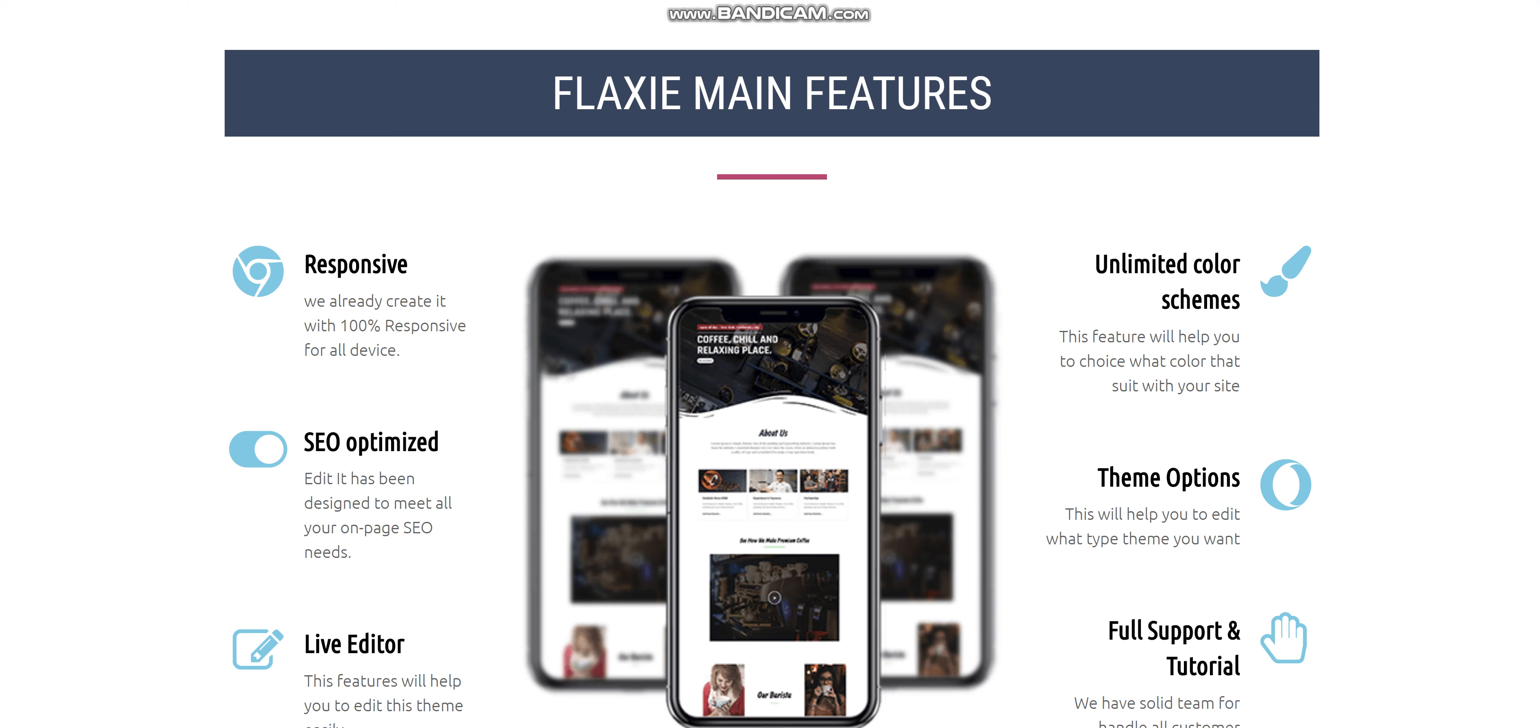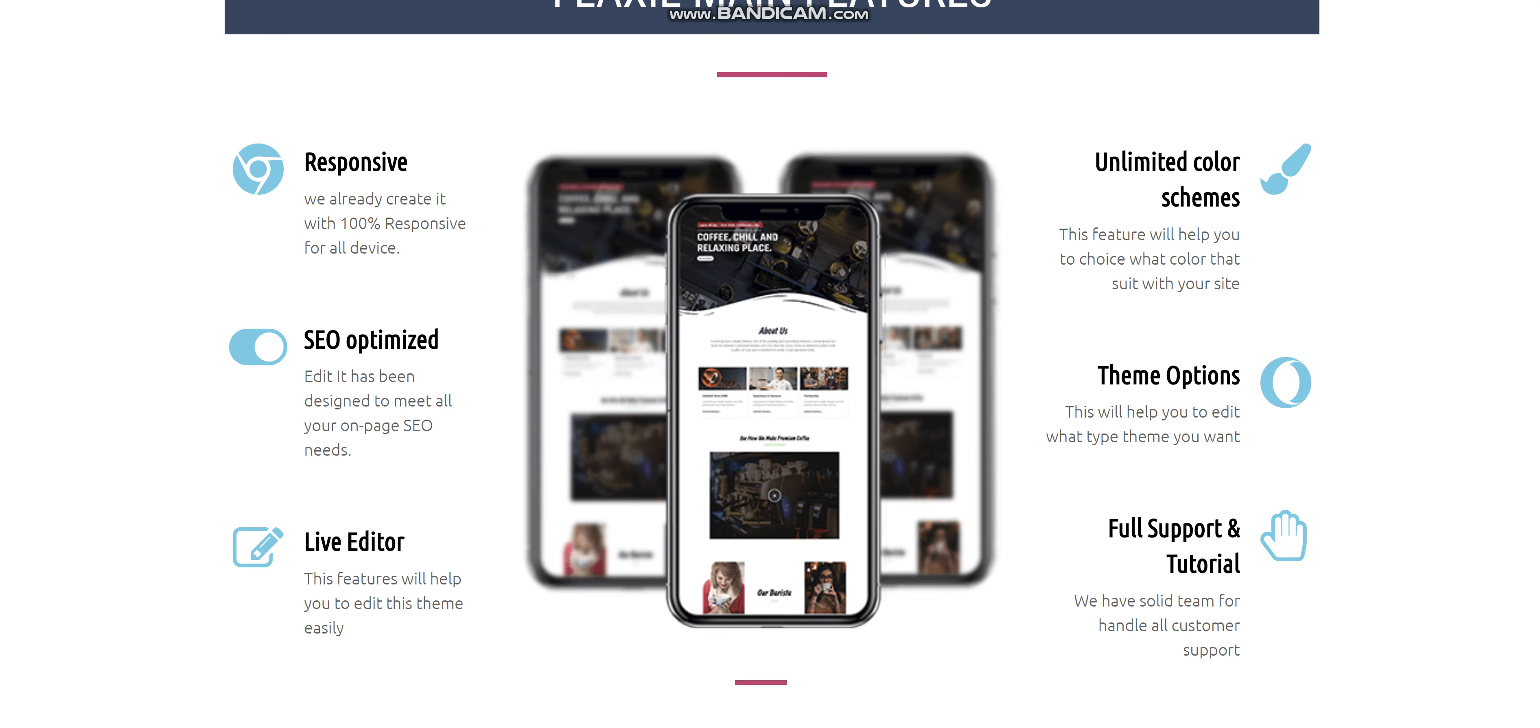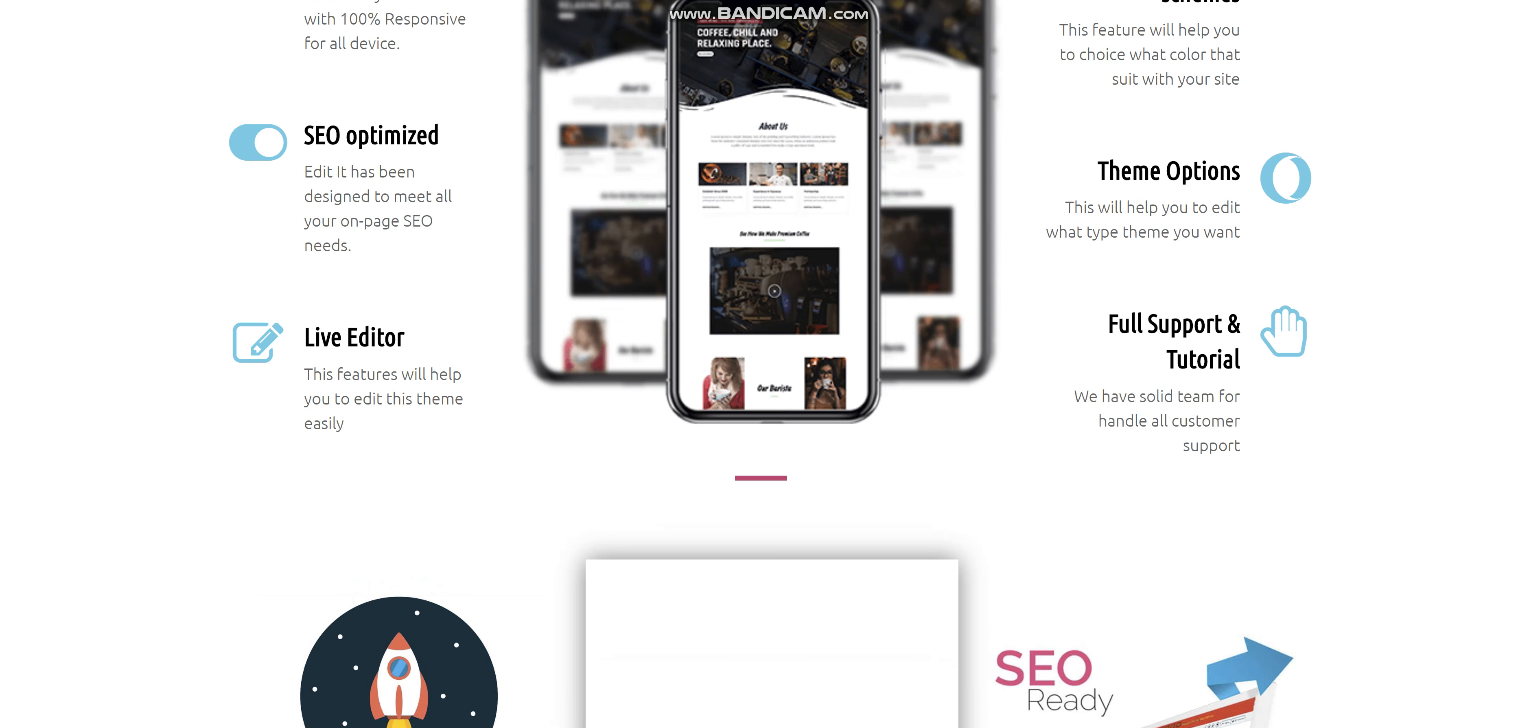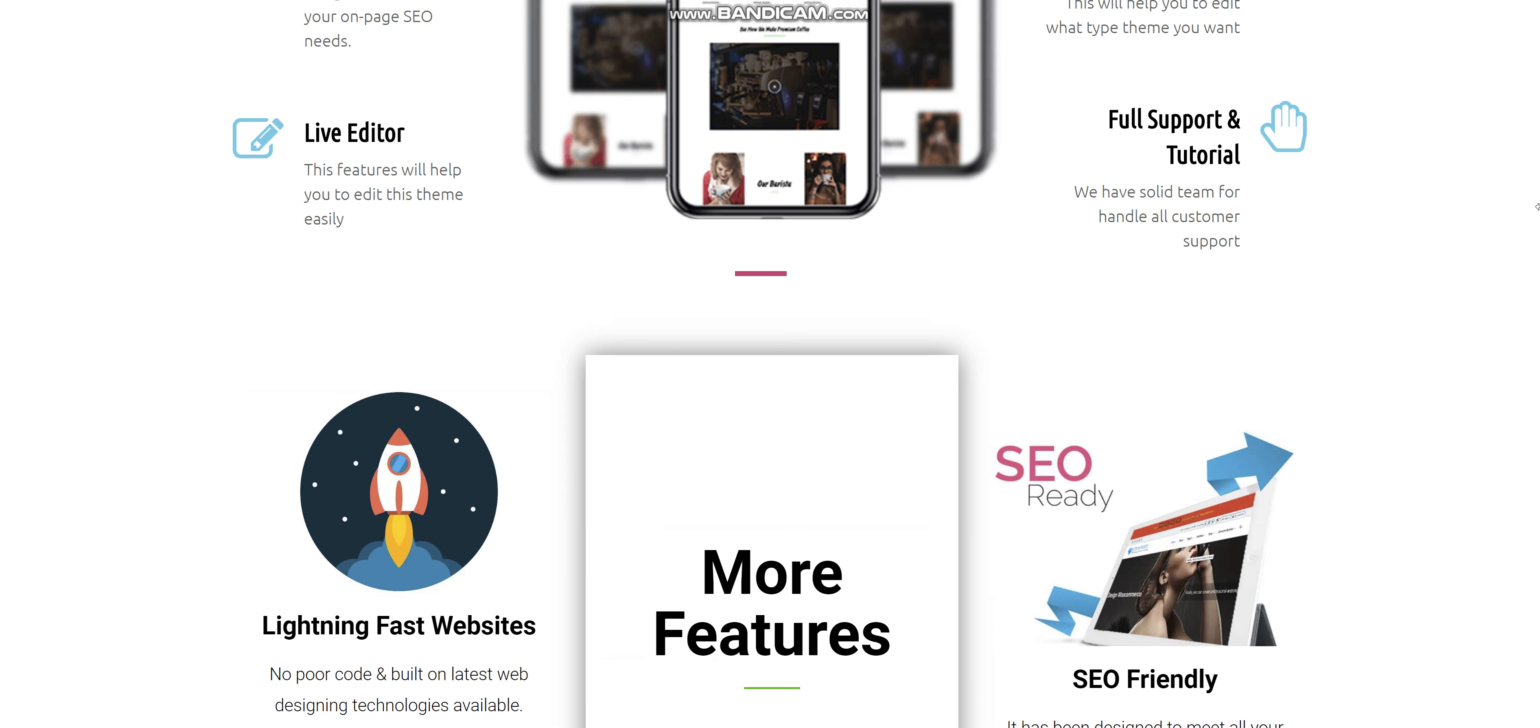Here are some of the main features. It is responsive, unlimited color schemes, SEO-optimized, team options, Live Editor, and full support and tutorials and even more features.